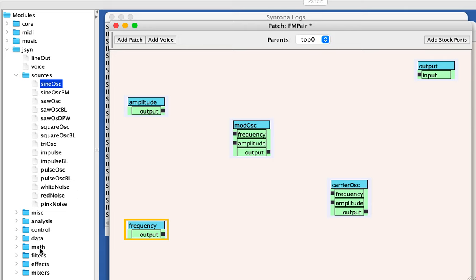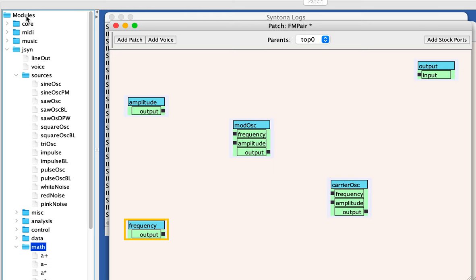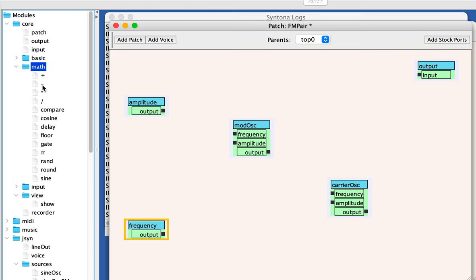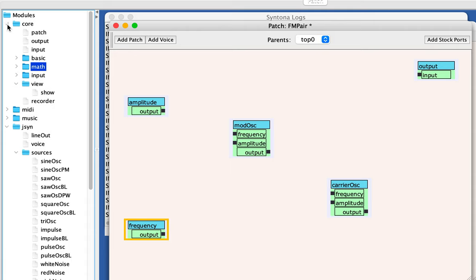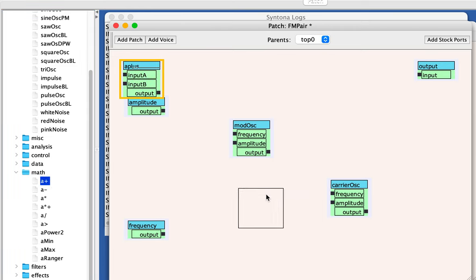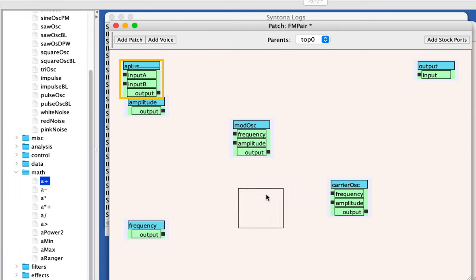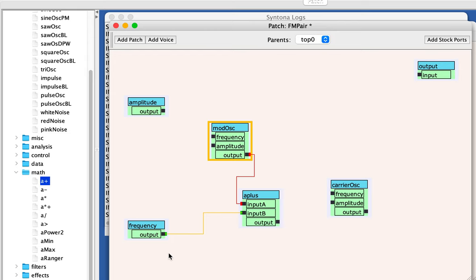I'm going to go down to math and I'm going to choose the audio plus. By the way, there's a math group here without the A in front of it. Those are just control rate adders and subtractors. Since we're adding signals, we want the math units that are in the JSON subcategories. So we want an A plus, that's an audio adder. So we want to add the output of the modulating oscillator to a frequency value, like a base frequency value, and take that output and have that be the frequency input of the carrier.